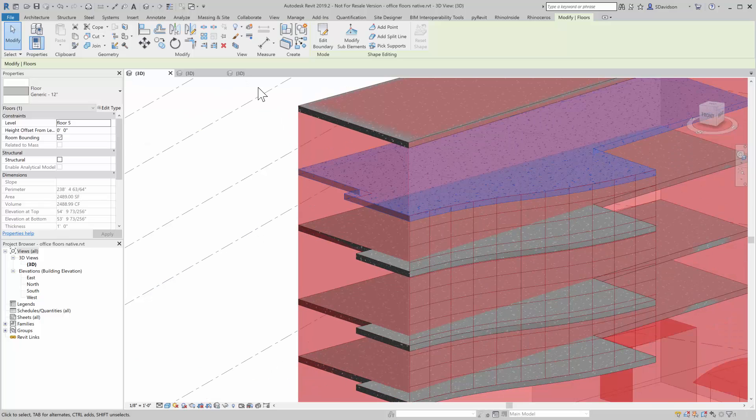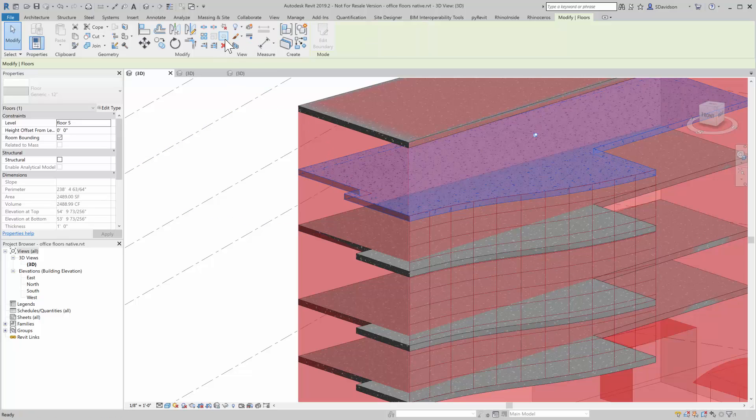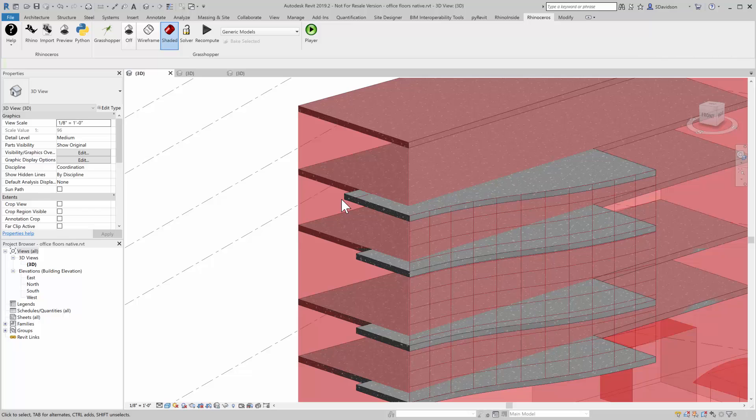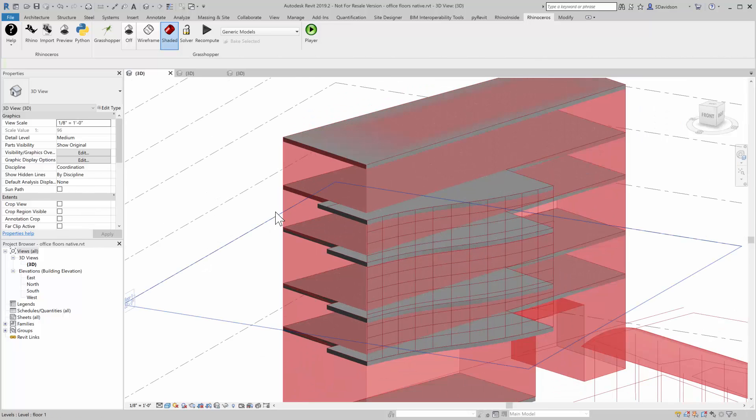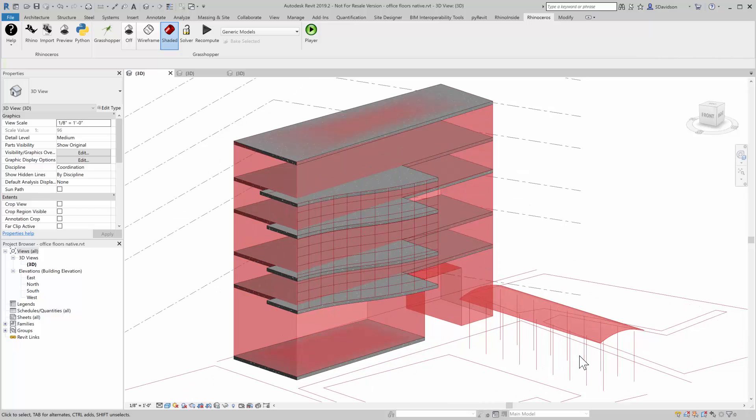One of the interesting parts about this, if I want to give this floor back to Rhino, or Grasshopper, back to Control, all I need to do is repin it. And now when Grasshopper updates this floor, we'll go and update again. So pinning and unpinning are the ways to release objects from Grasshopper on the fly.